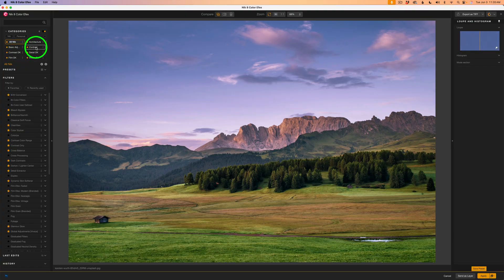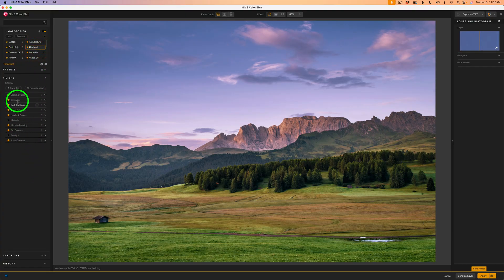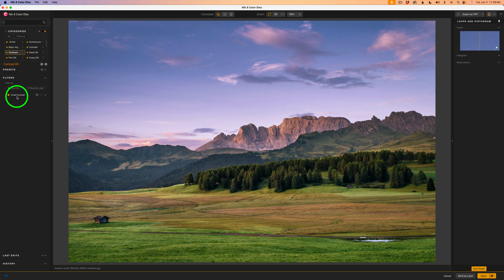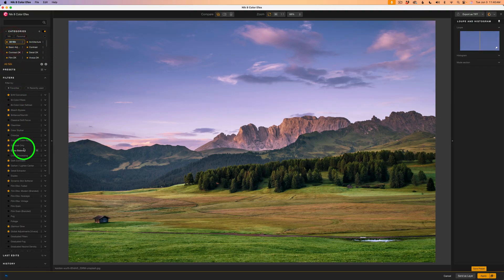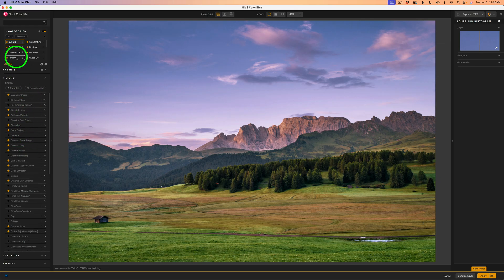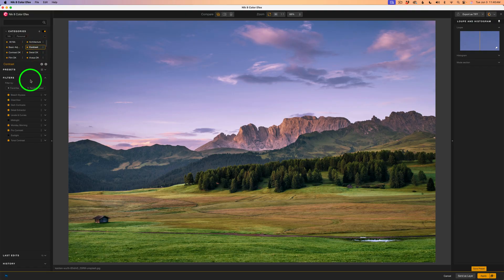I'll click on the Contrast category — these are the filter suggestions that came with the Nick collection. Clicking on Contrast DK shows I only have one contrast filter, Tonal Contrast. I want to add some more. One option is to click All Nick, see all 61 filters and look through for contrast filters. Another way is to click the Nick Contrast category, which shows the ones Nick suggests involving contrast.